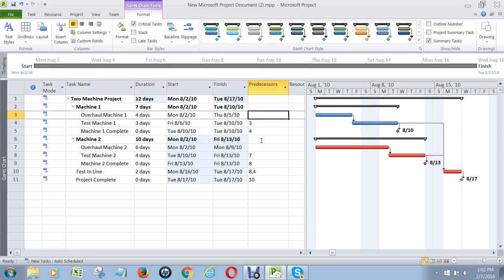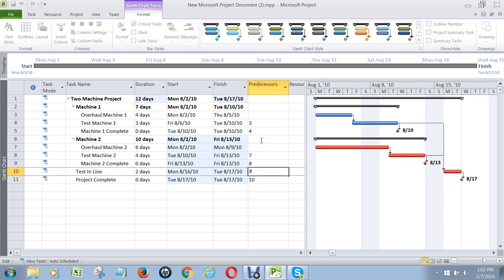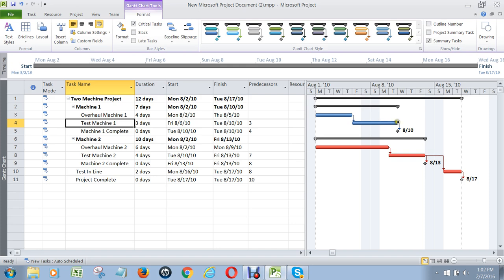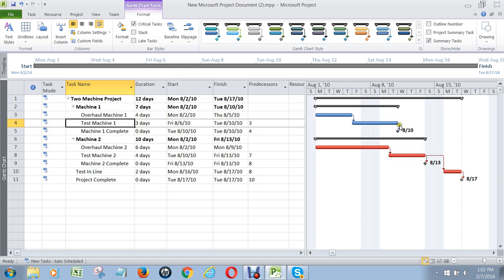The other problem is what I call dangling nodes. For example, this is a dangling node. Do you see how this task right here — test machine 1 — it does go down to a milestone, but it doesn't link into any later task in the project network? That's a dangling node. So you have to go and look and see whether you have any bars that don't have arcs that feed into other later tasks.